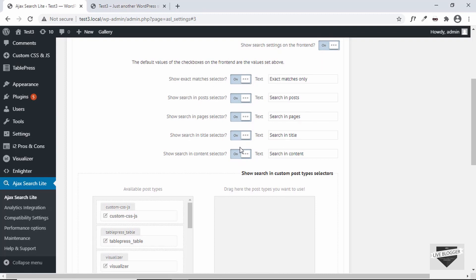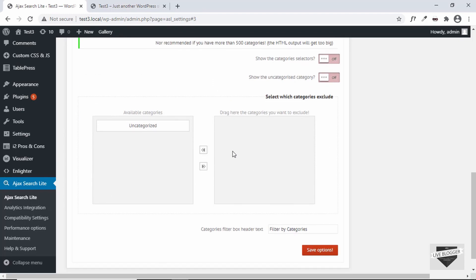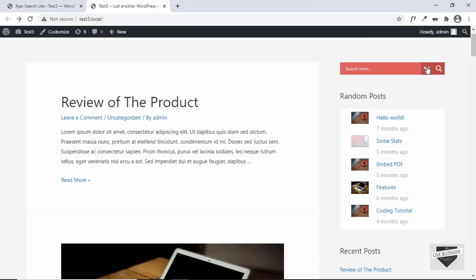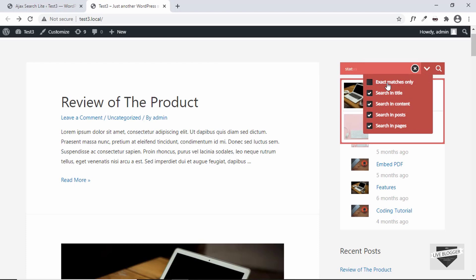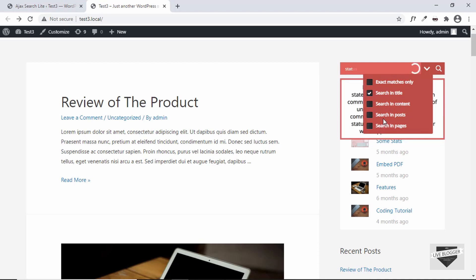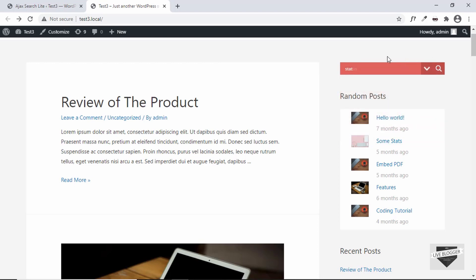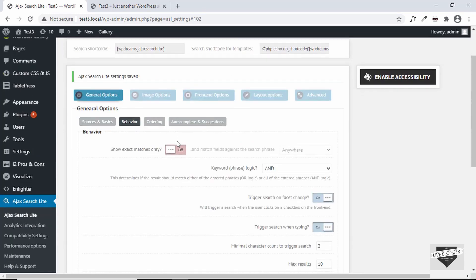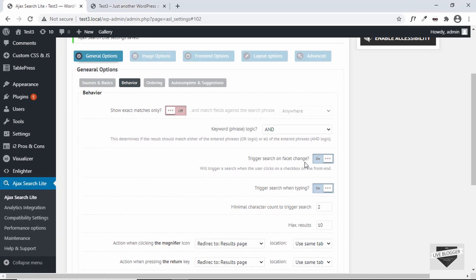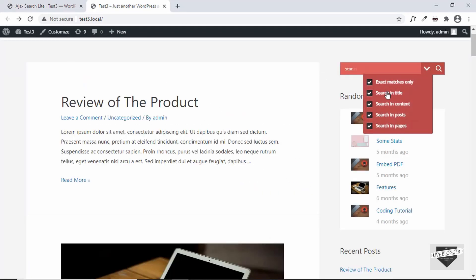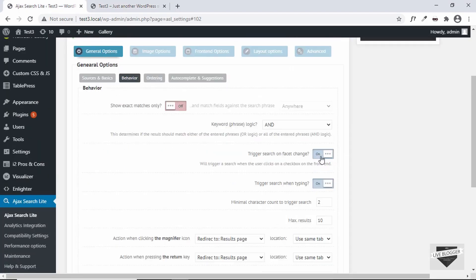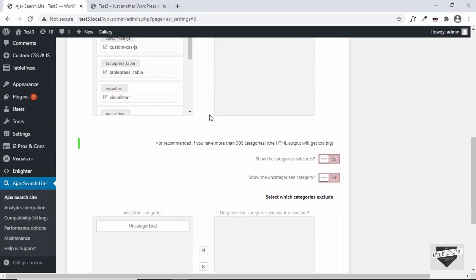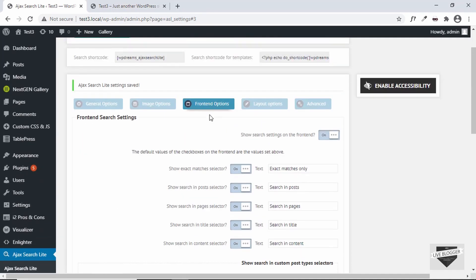Let me turn the front-end options on — by default we have some options the user can select. After saving and refreshing, we can see a new option in the search box. The visitor now has the ability to filter by exact matches, search in title, or search in content. This is related to the behavior option 'Trigger search on facet change' — whenever the user changes these options it will trigger a new search.